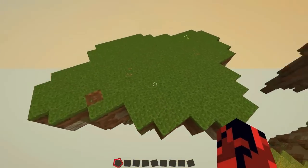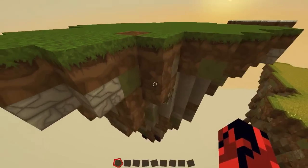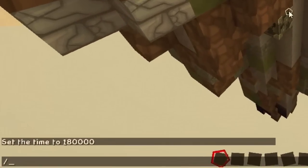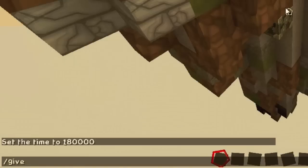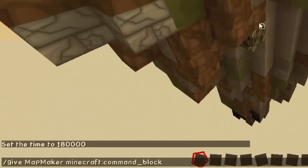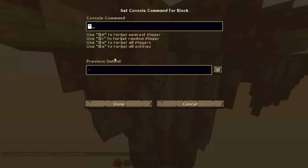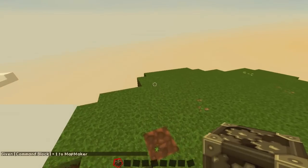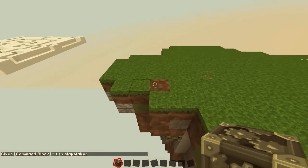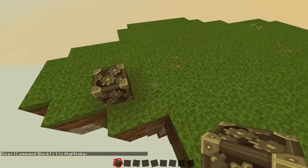Let's go to this small island to show you. The first thing we have to do is to get a command block. I want to show you all the commands — give your name, minecraft:command_block. I have to copy the tilde character here because I'm using an Italian keyboard and we sadly don't have tildes on our keyboard.